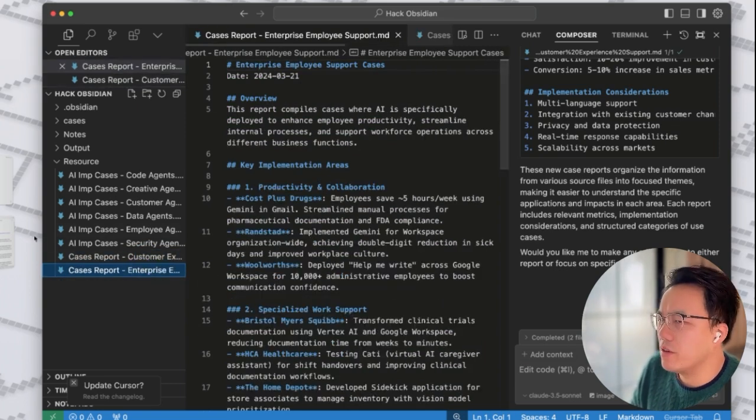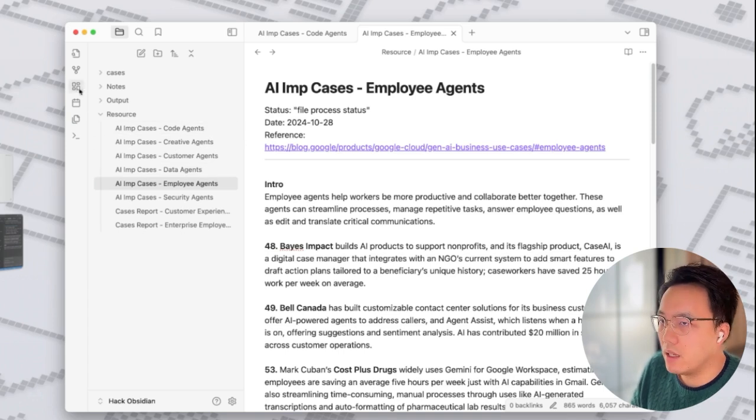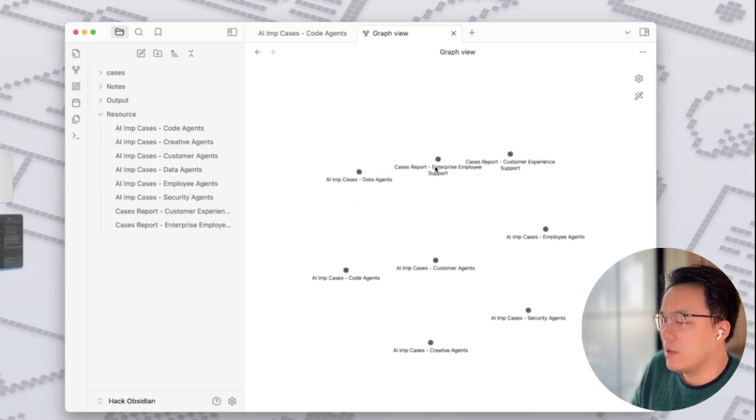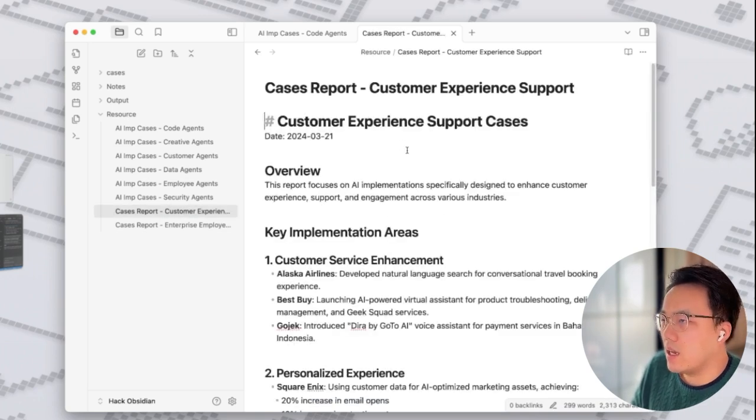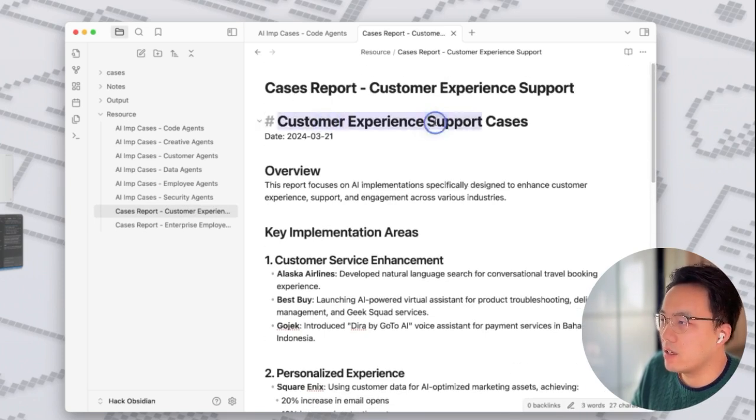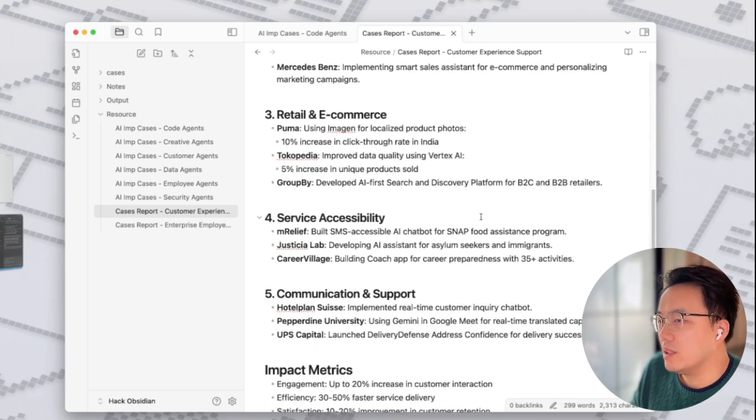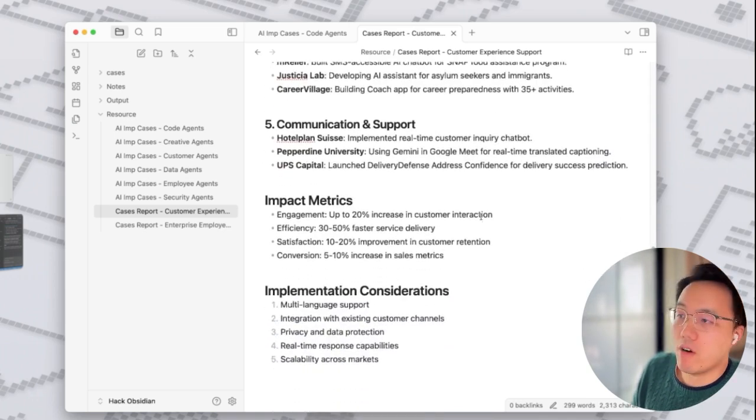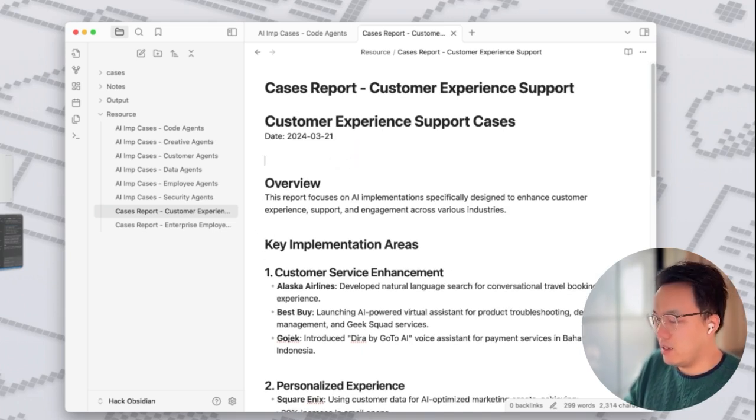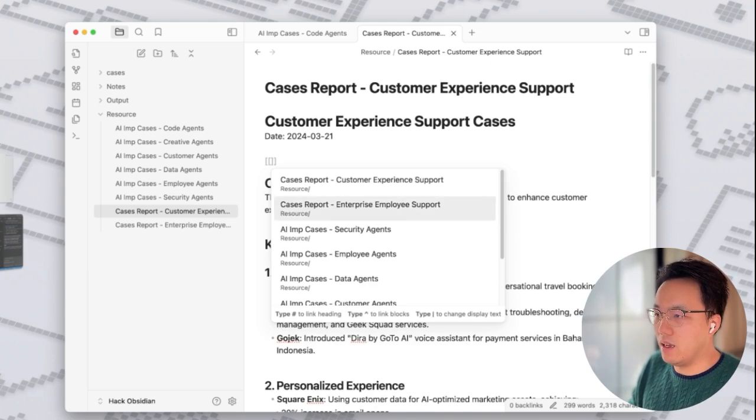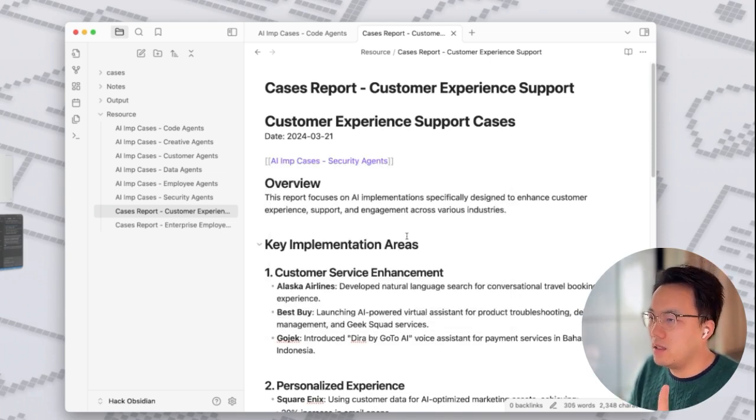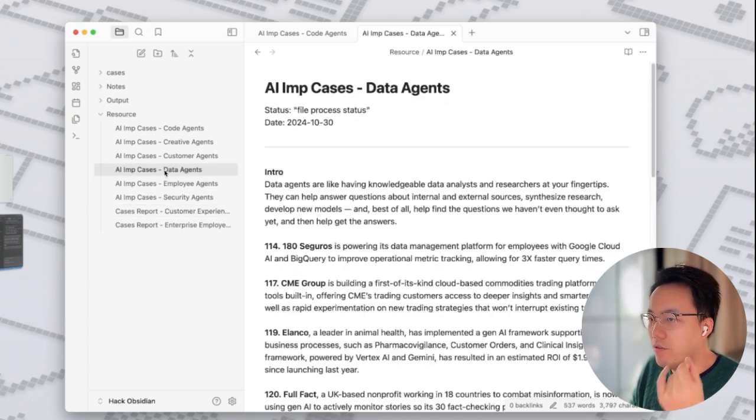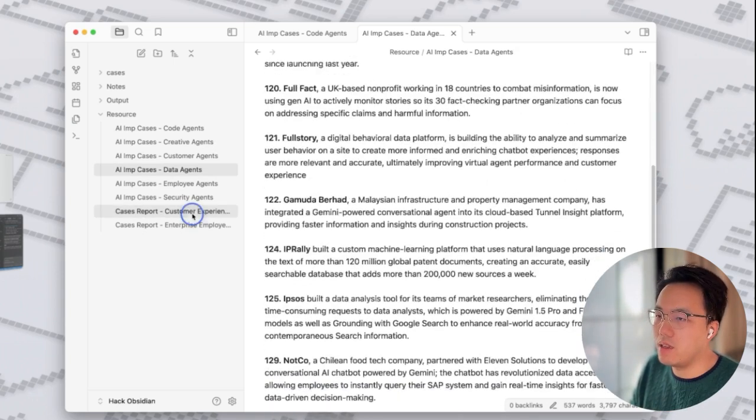There is one function that makes Obsidian is the double link and the connections between notes. Right at this state, there's no connections between my notes because I haven't created one. Take this as an example. This is the case report that AI has written for me focusing on customer experience support cases. What you can do is to create link like double bracket, say a security agent. It's still a manual process. However, I need to read case by case and find the case in the other file and create that one. Again, you can ask AI to help you do that.